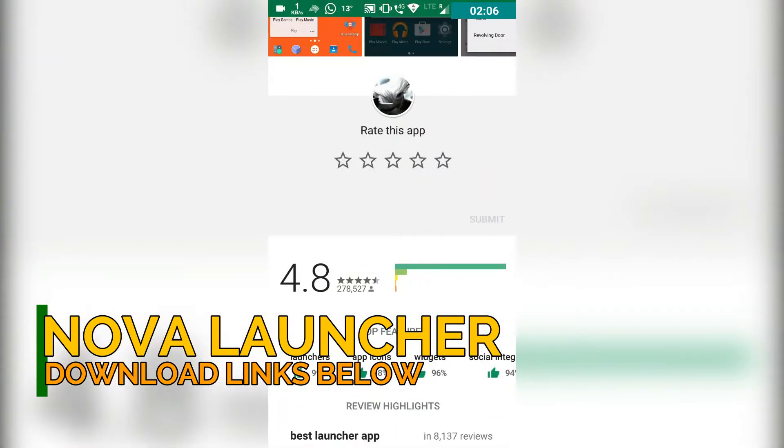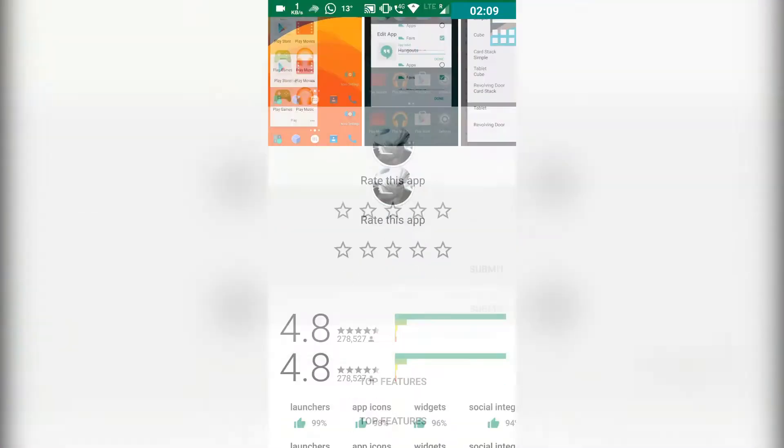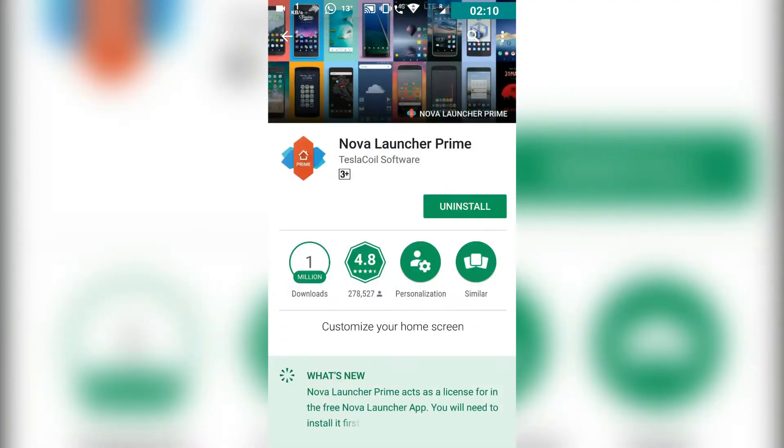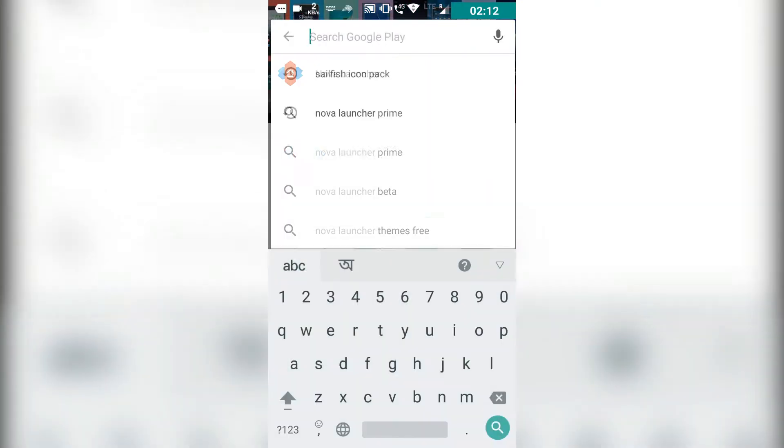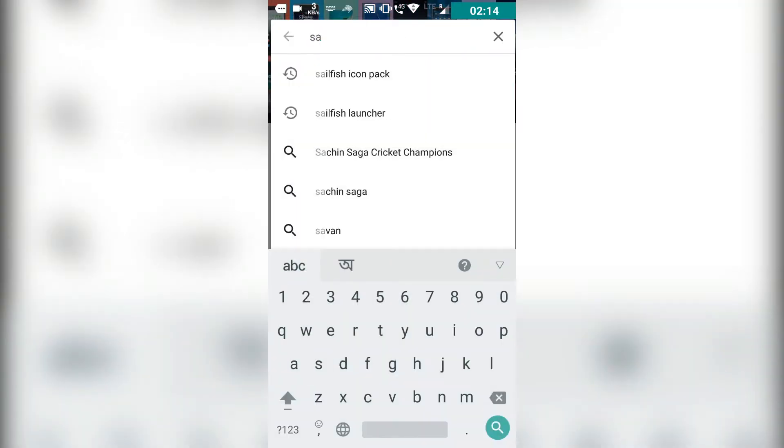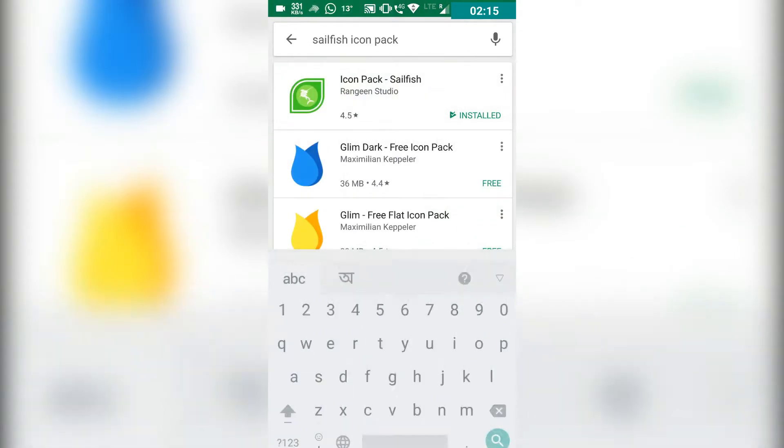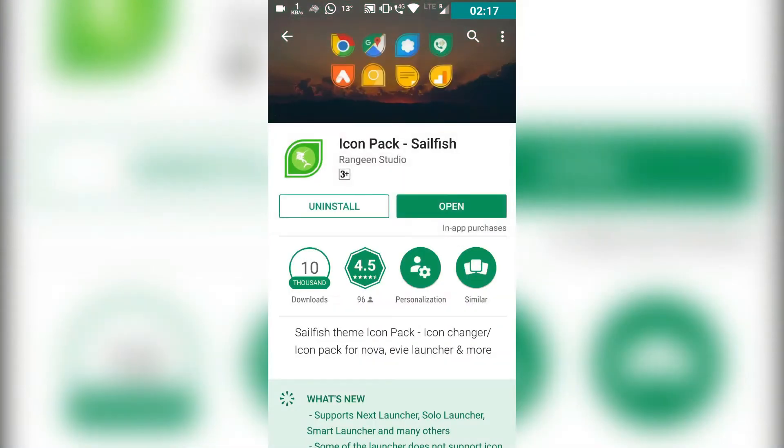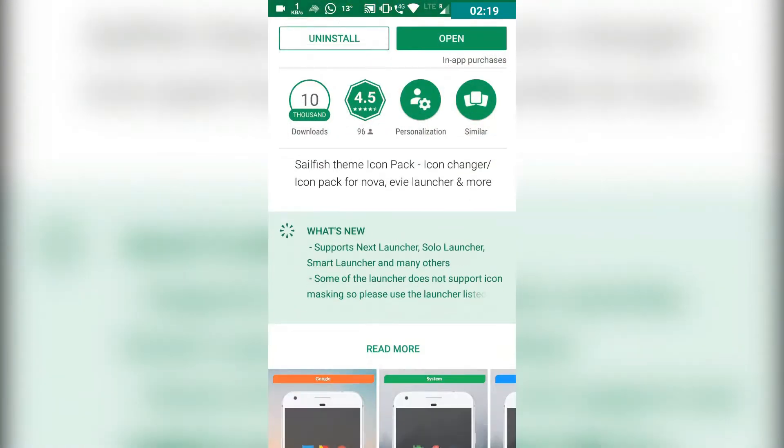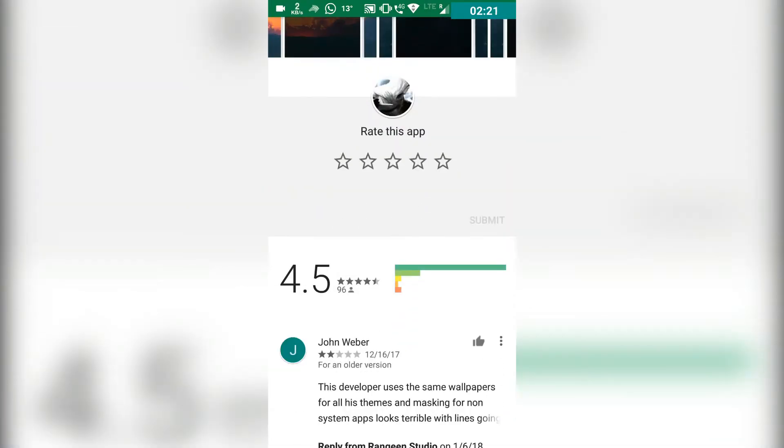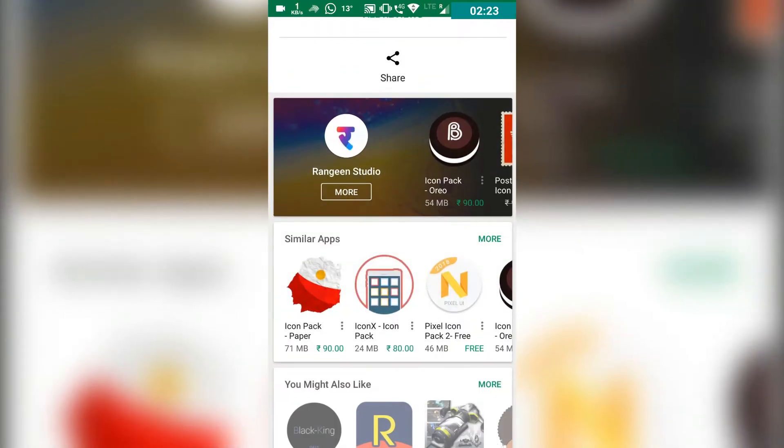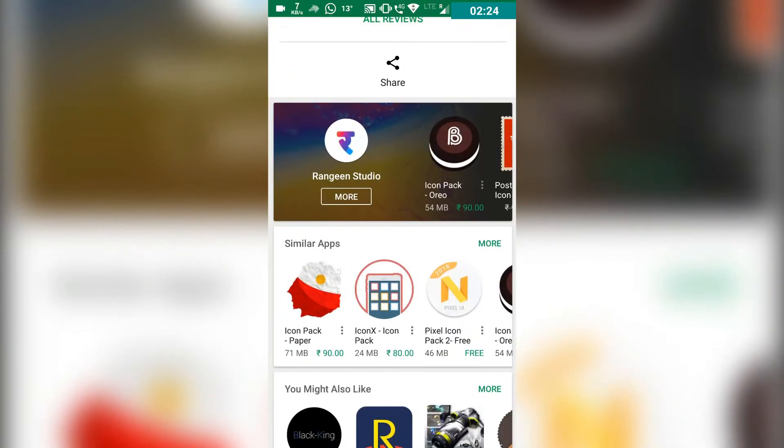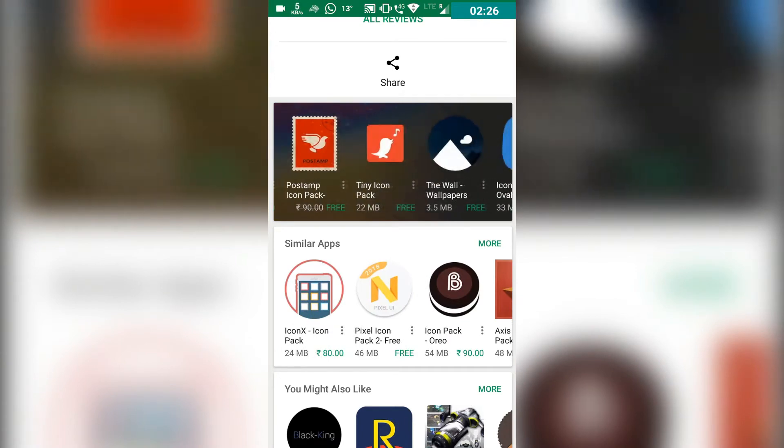I bought the Nova Launcher Prime version, so there are no ads and I have full access to customizations and everything. Nova Launcher was on offer and was selling for around 10 rupees. So if you're getting that kind of deal, just grab it. This is one of the best launchers you can get for any Android device.